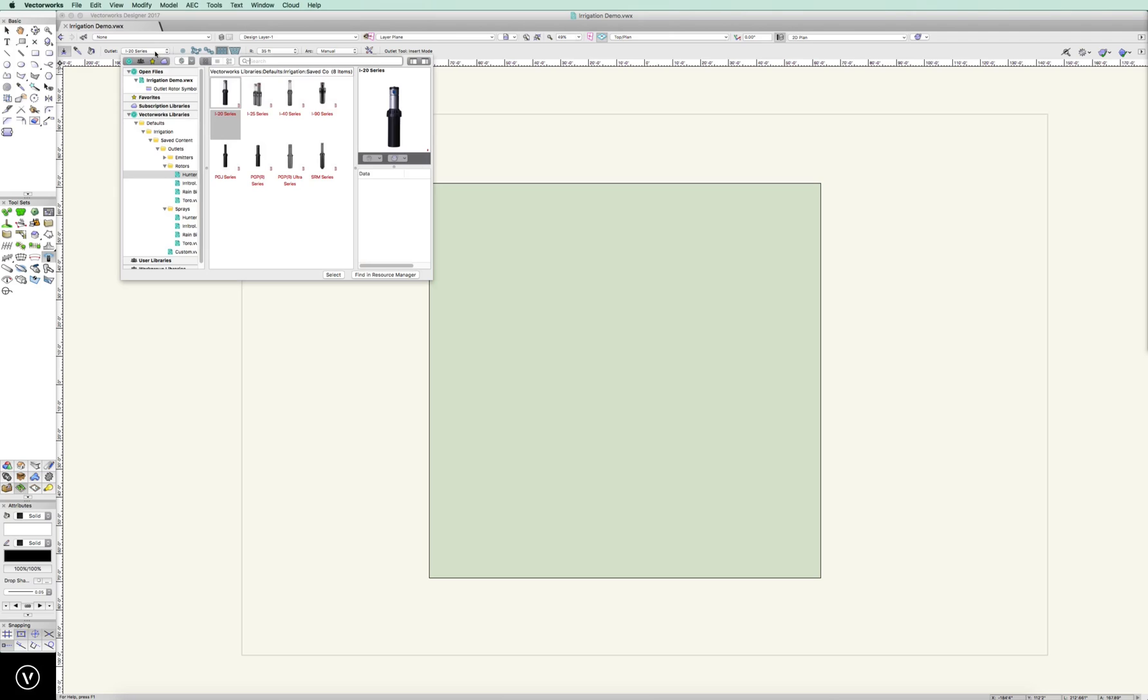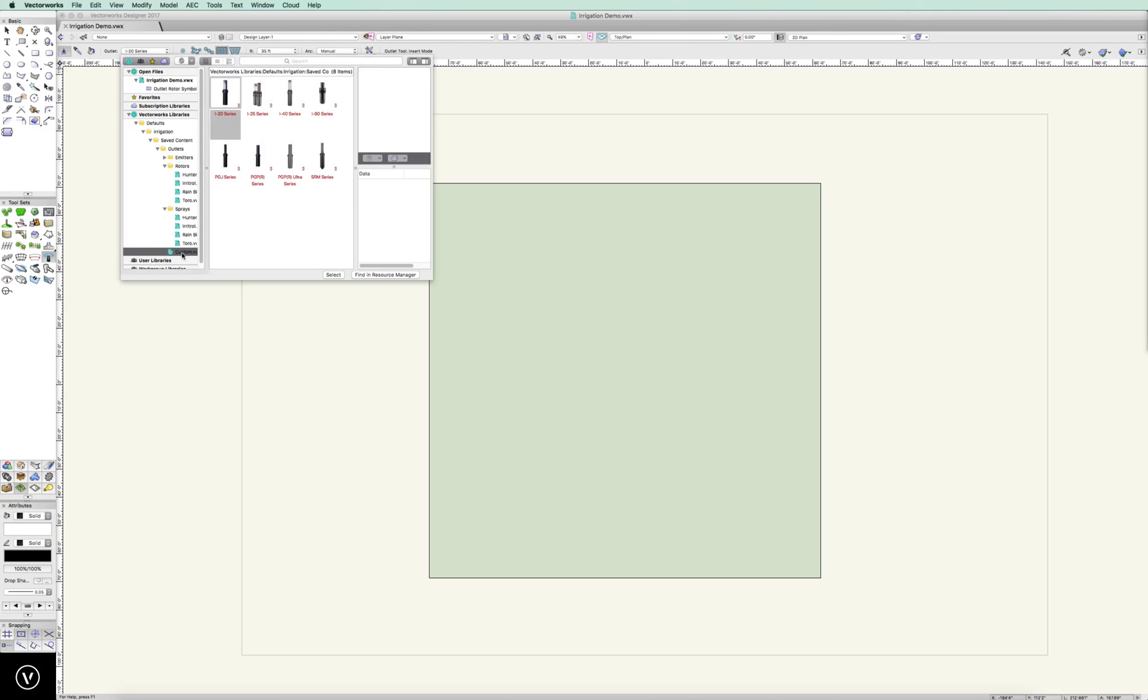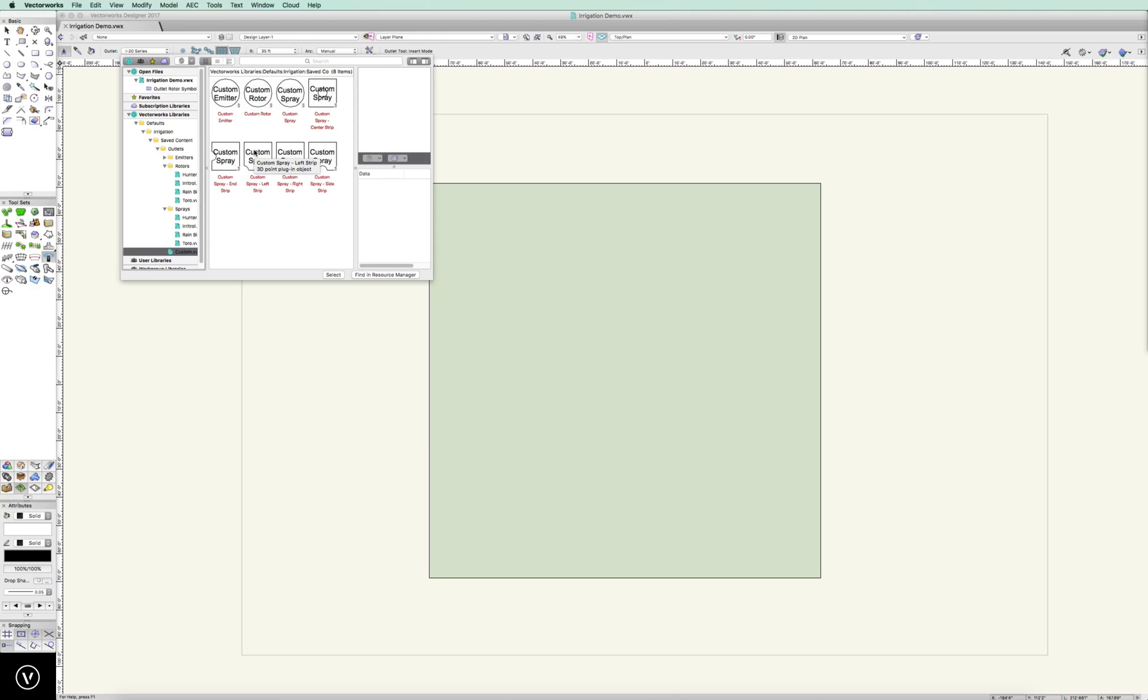And I have I-20 here. We're going to define this with rotors. I'm going to use a Hunter I-20, but I can use an Aerotrol, Rainbird, or Toro. If I want to use sprays, I can do that. I can also set up various emitters based on brands. There's also this custom down here. This is great if you don't want to define a specific brand, and you just want here's your standard setup.